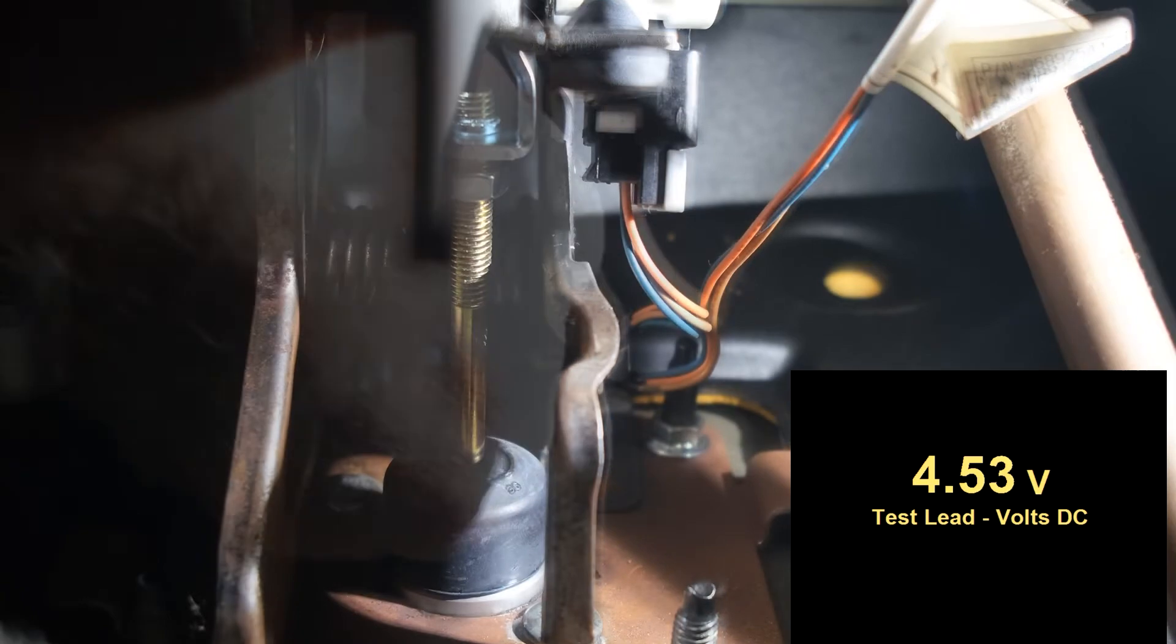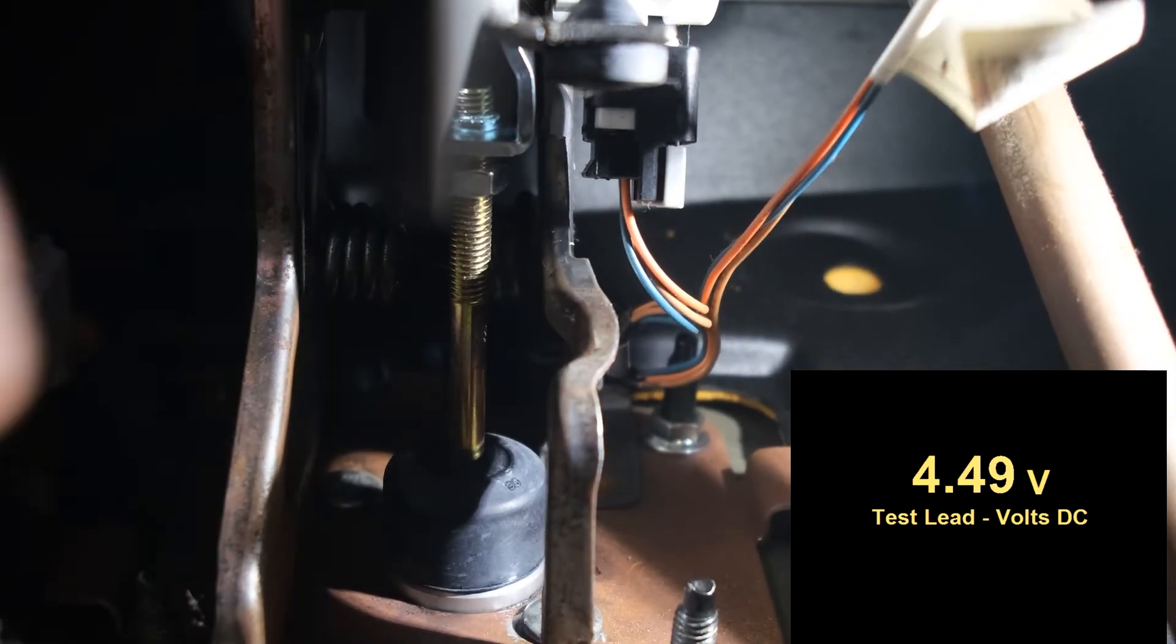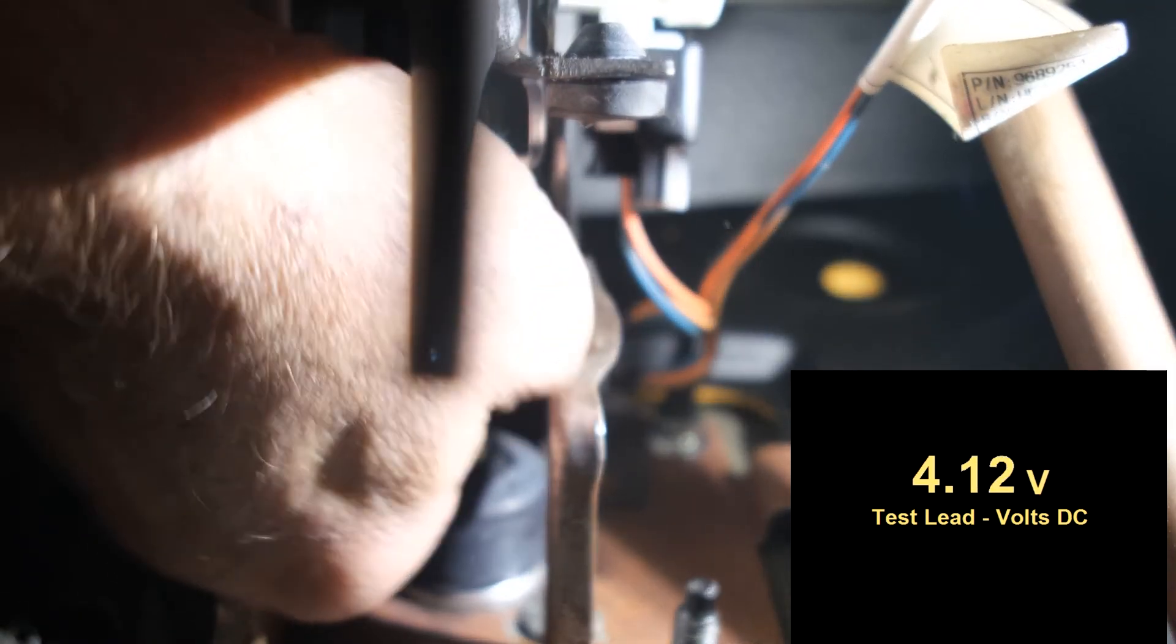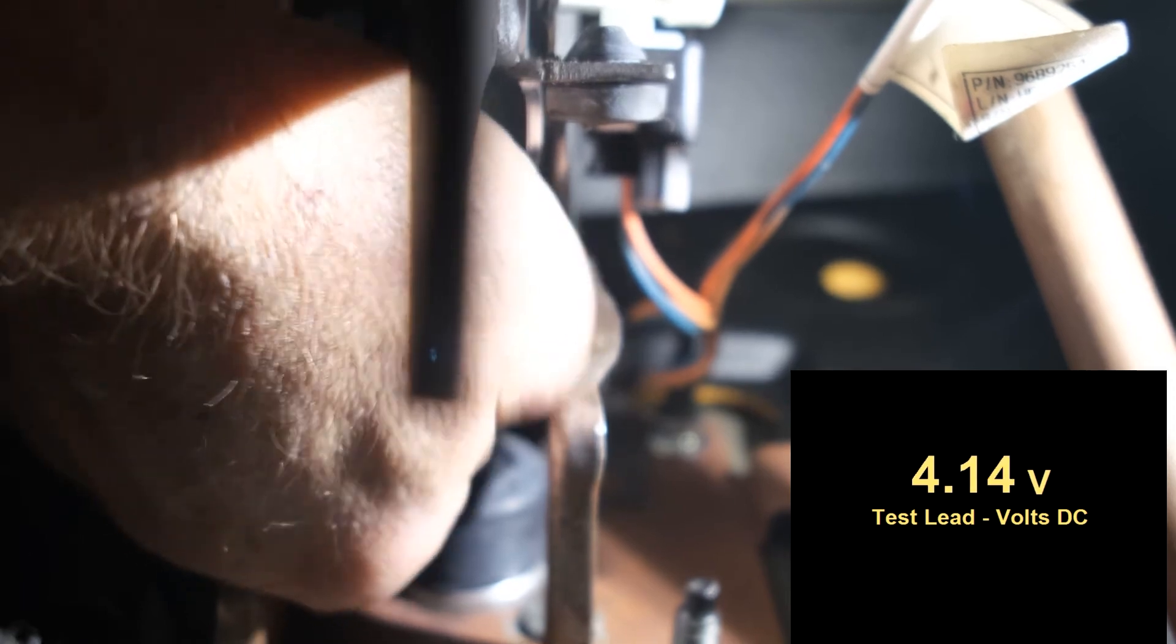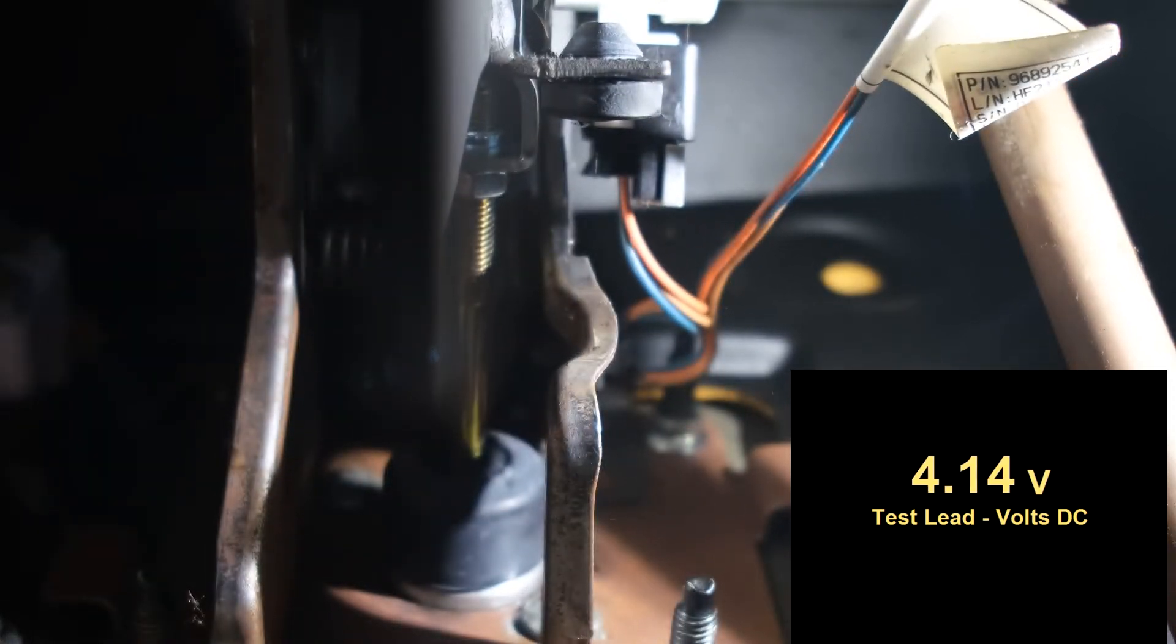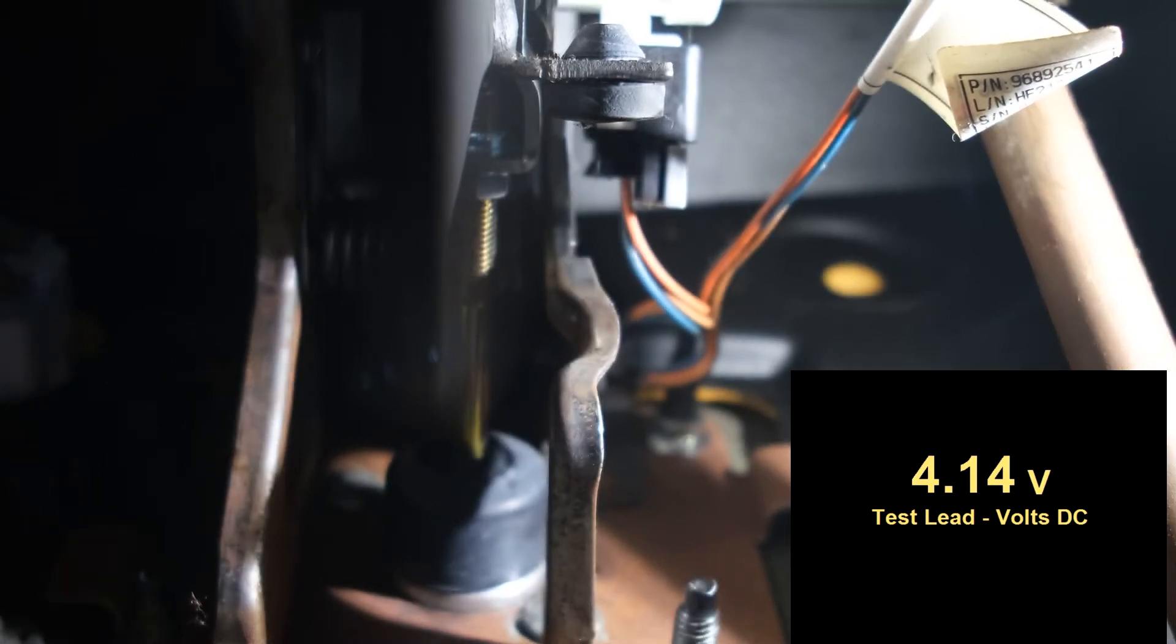Push on the pedal a little bit. So you can see it's 4.5 volts. I'm gonna push on the pedal a little bit and bring it in. And then now we're at 4.14 volts. So as you go in the pedal.